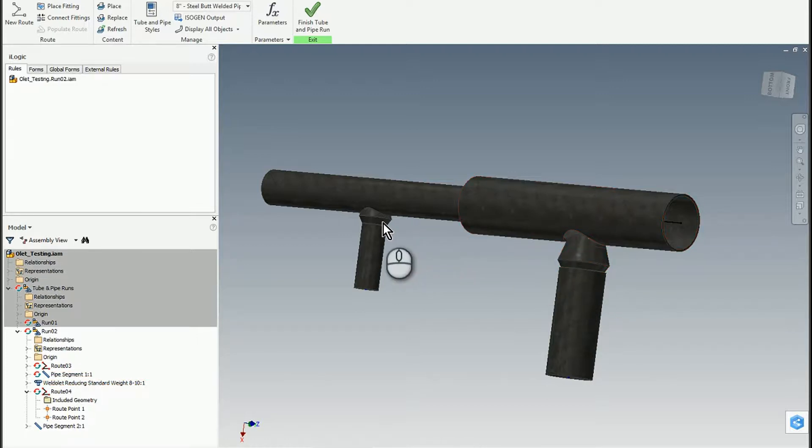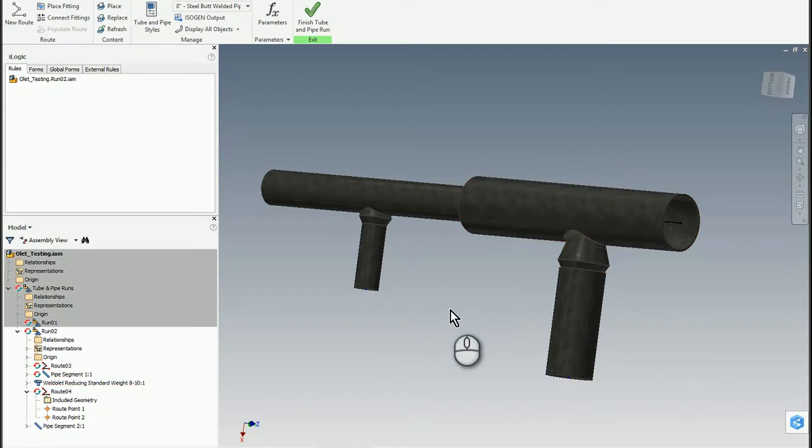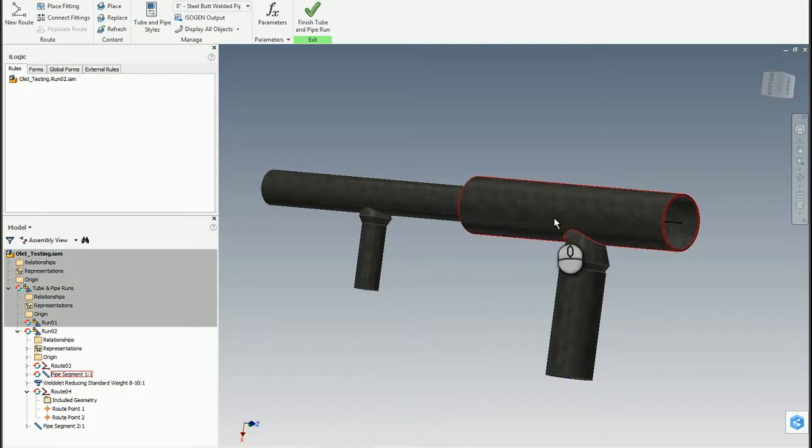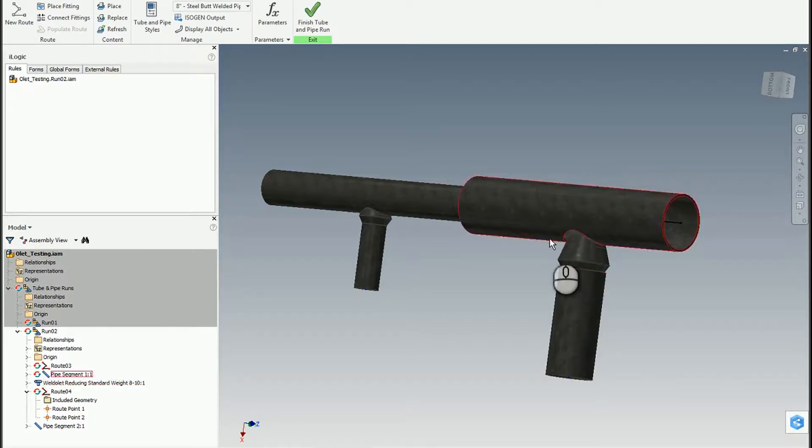I've got some pipe here and I want to be able to take a 10-inch section and then reduce it with an outlet down to an 8-inch section of pipe. I'm going to turn off the visibility of Run 1.